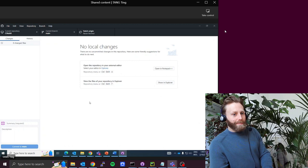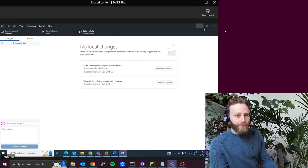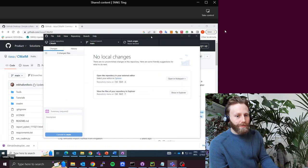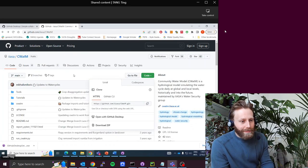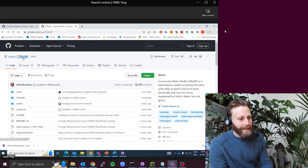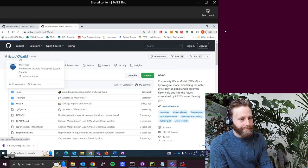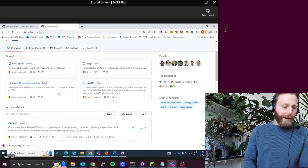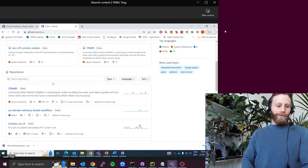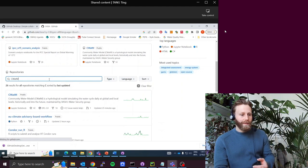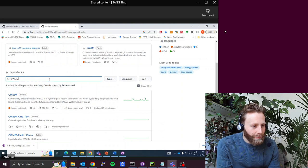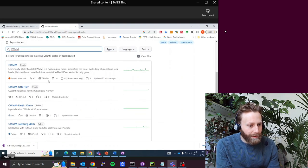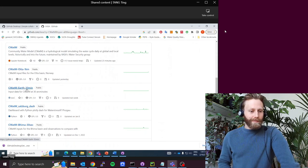Let's clone one more repository. Could you go back to the browser that had GitHub? Oh, here we are. So, in the left, where it says IASA slash CWATM, could you click IASA? And scroll down just slightly, and where it says find a repository, could you search CWATM? And you see just at the bottom, there's the CWATM-Earth-30min. Click this.